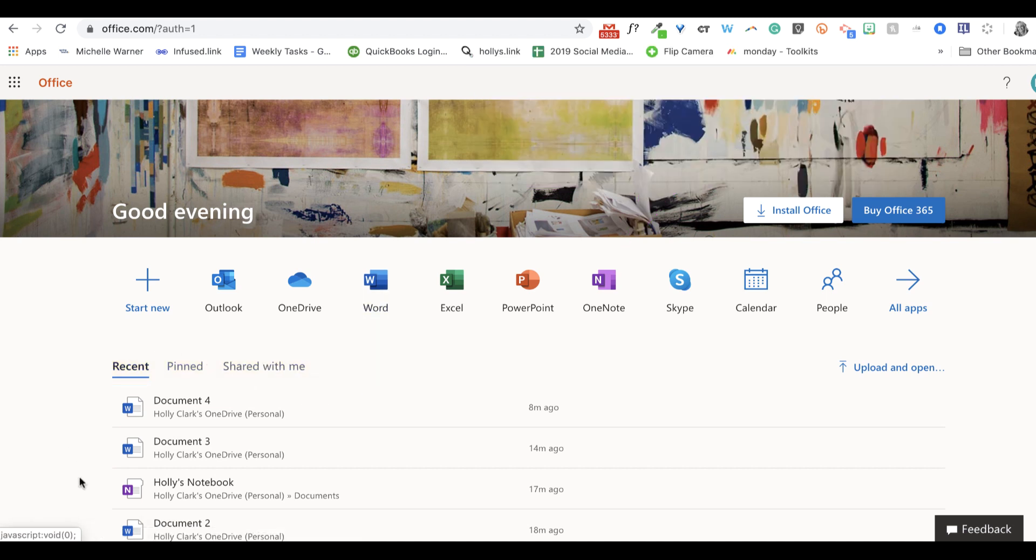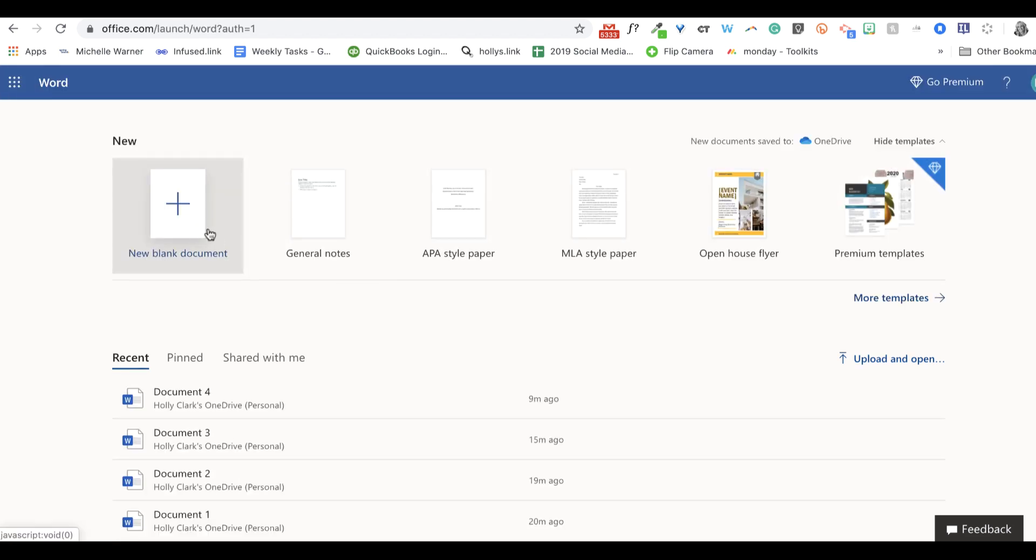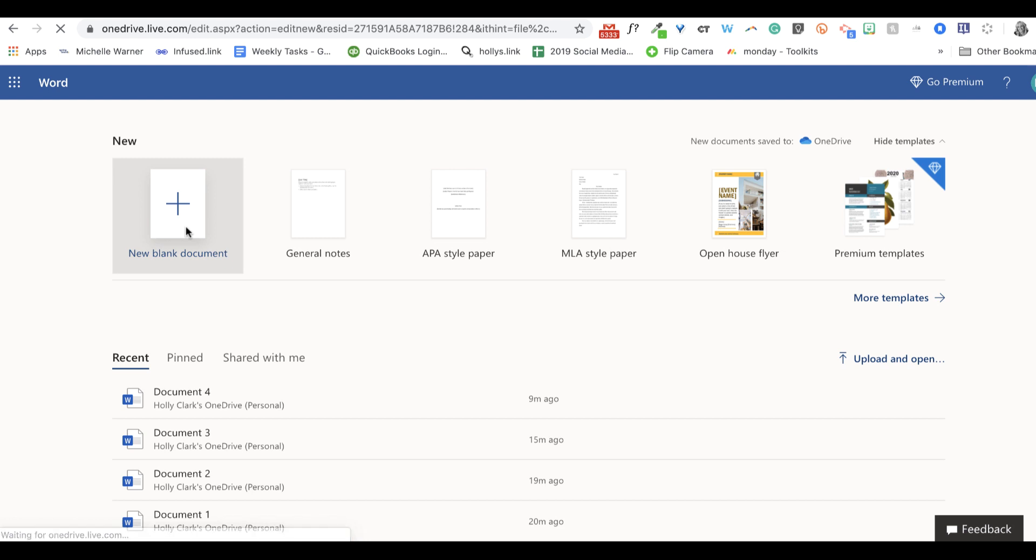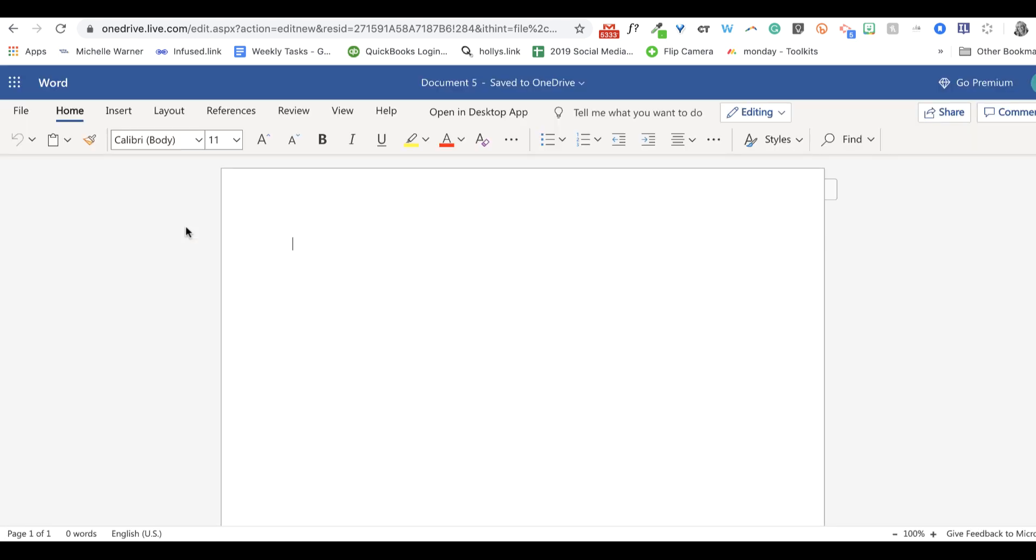I can do a lot of that same easy access from this dashboard. But if I want to go to Microsoft Word, all I have to do is click on this and choose Blank Document. And it will load a Word document right in my browser.